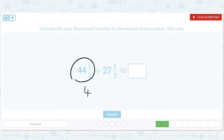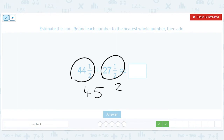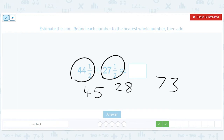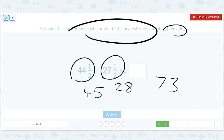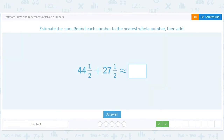44 and a half rounds to 45, and 28 stays 28, so when we add them up we get 73. Now this is a weird case because you rounded both halves up to 45 and 28 and got 73 — you kind of know the exact answer is 72. But the instructions say round each number to the nearest whole number then add, so let's just put in 73.